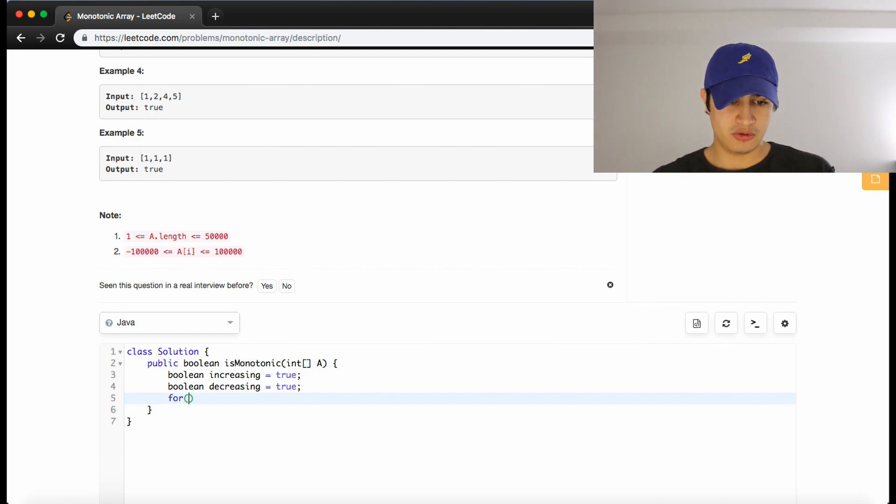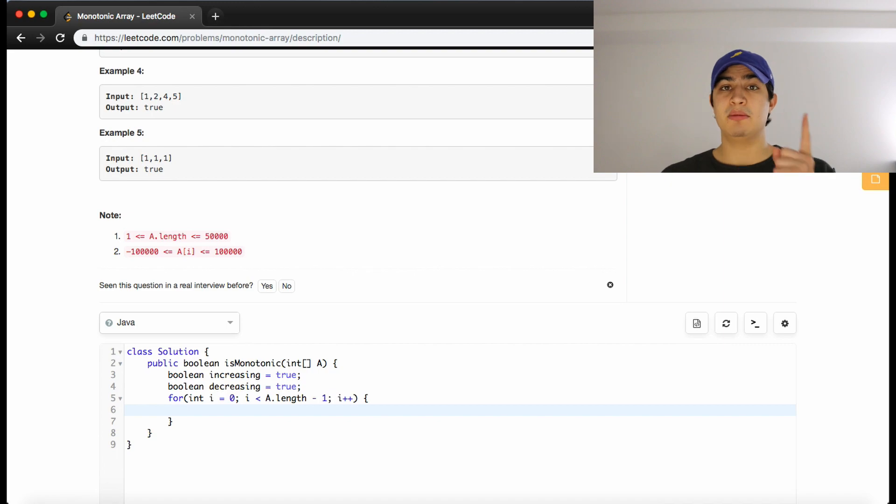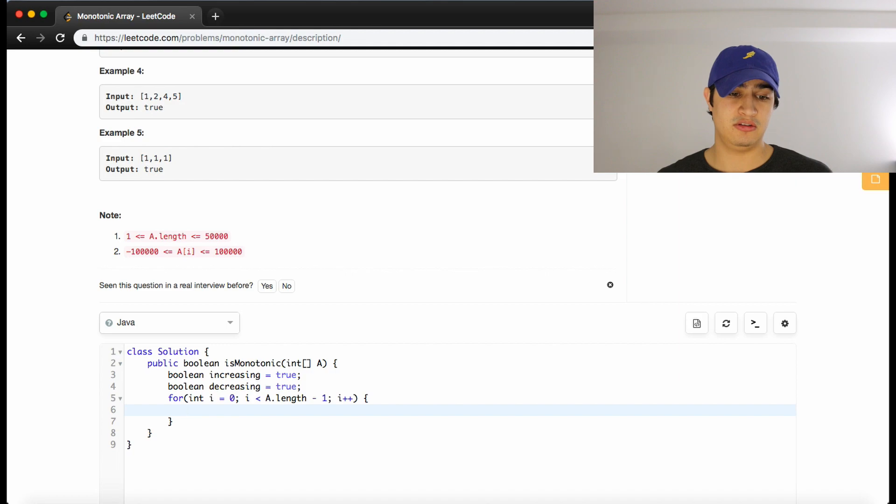And now we have our loop. So we'll say for int i equals 0, while i is less than a dot length. And we'll do minus 1, i plus plus. And we're doing minus 1 again because we don't want to go out of bounds. We want to compare the two elements that are next to each other.